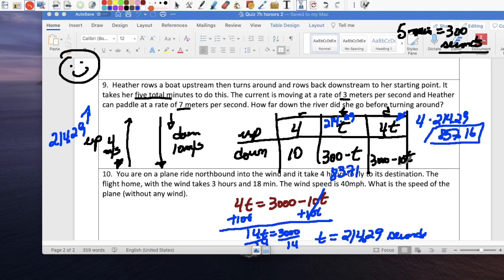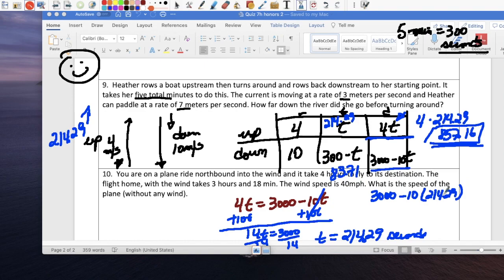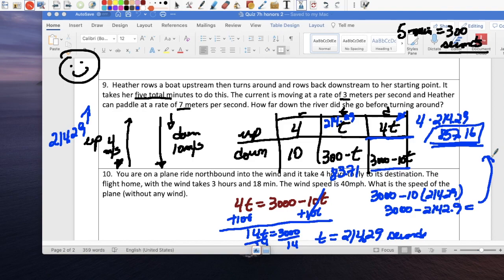To confirm: the downstream distance is 3000 minus 10 times 214.29, which equals 3000 minus 2142.9, giving approximately 857.1 meters — very close to the upstream distance. Both distances are essentially equal, confirming the answer.